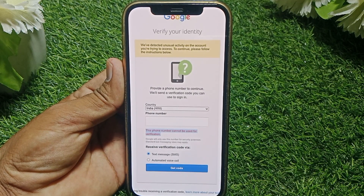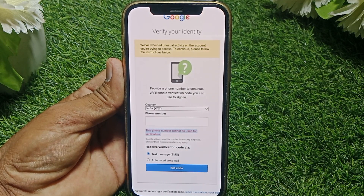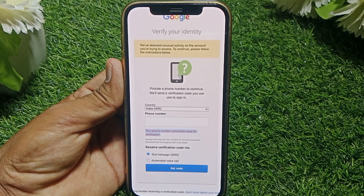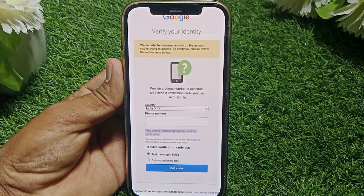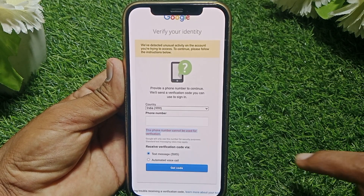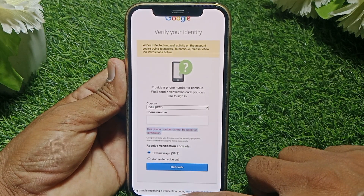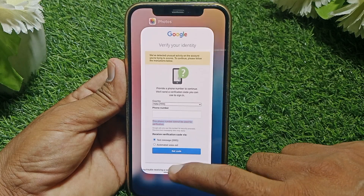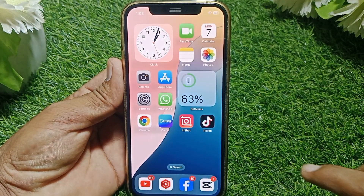What you have to do is simply change the password of your account, and you can easily fix this issue. Just close this page.